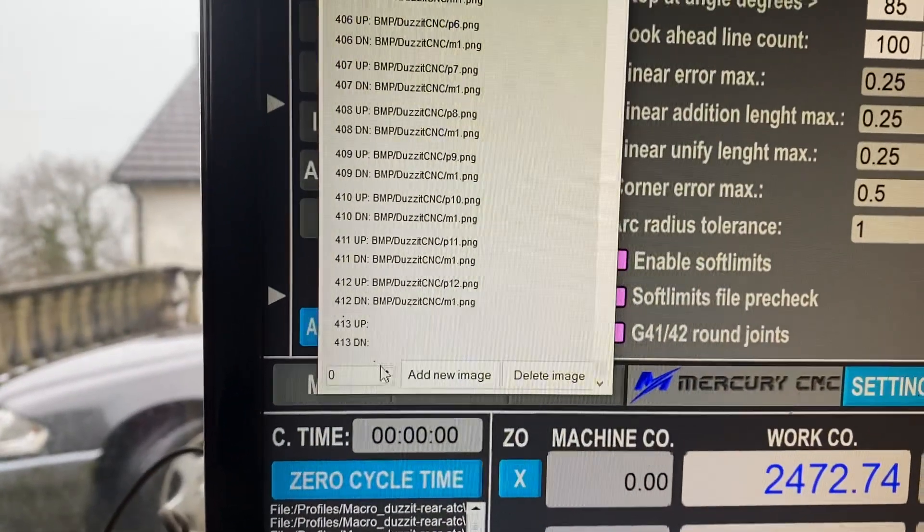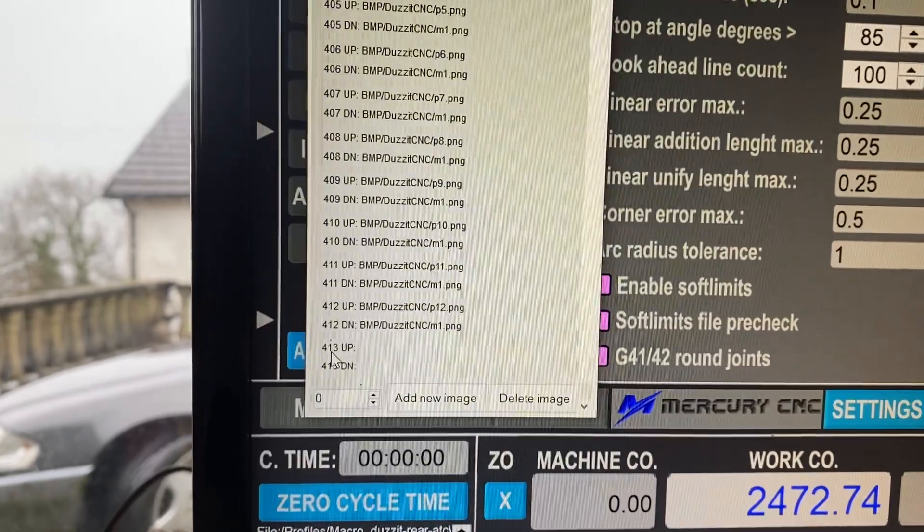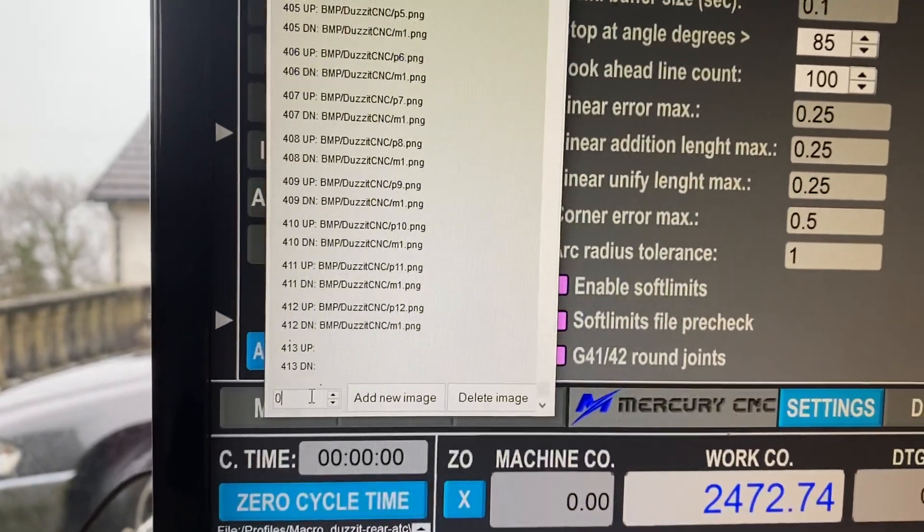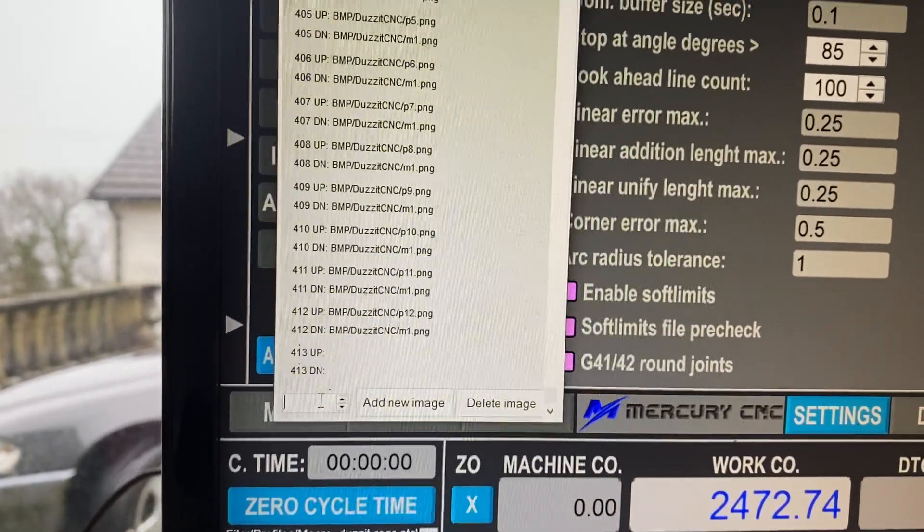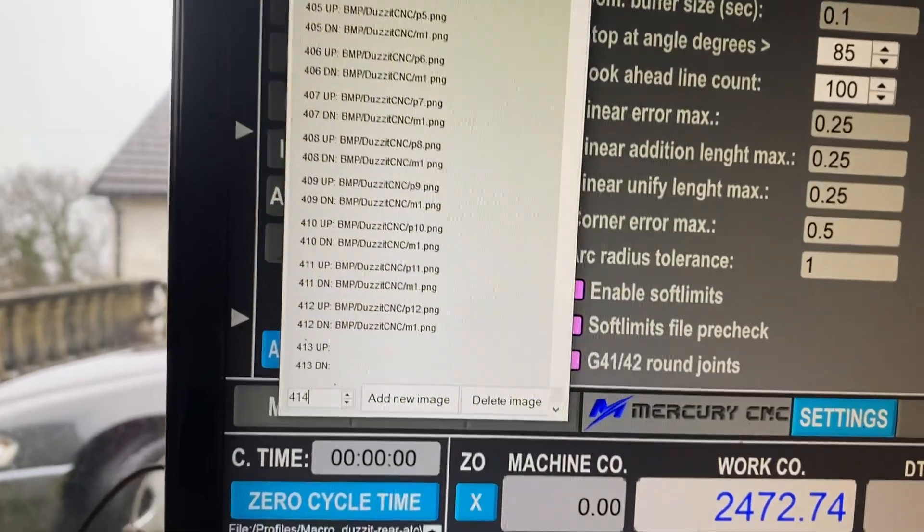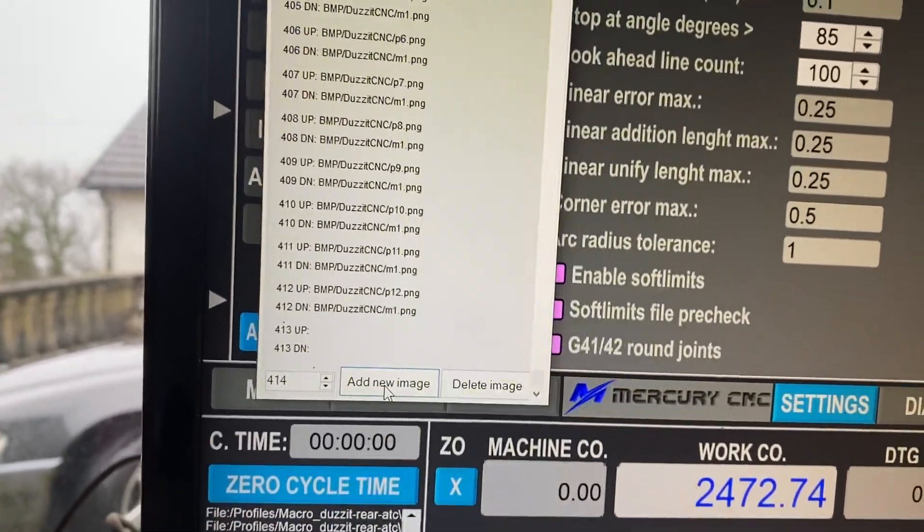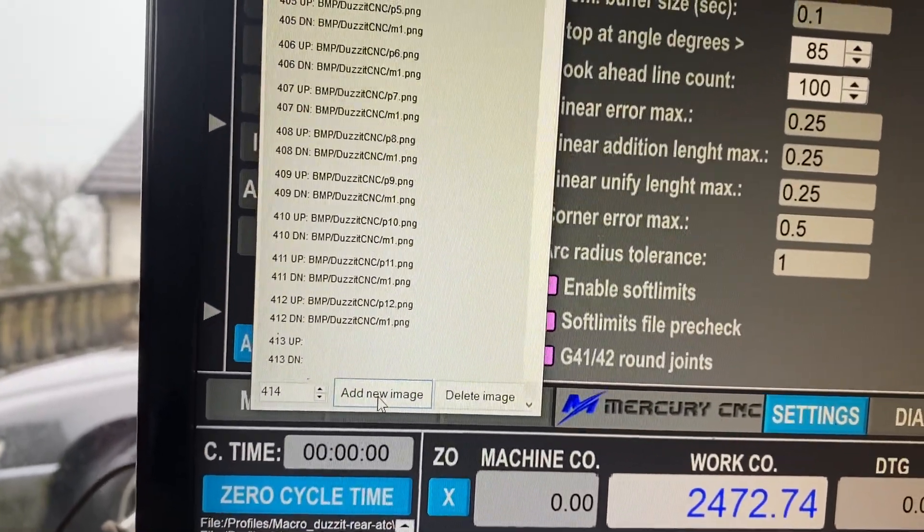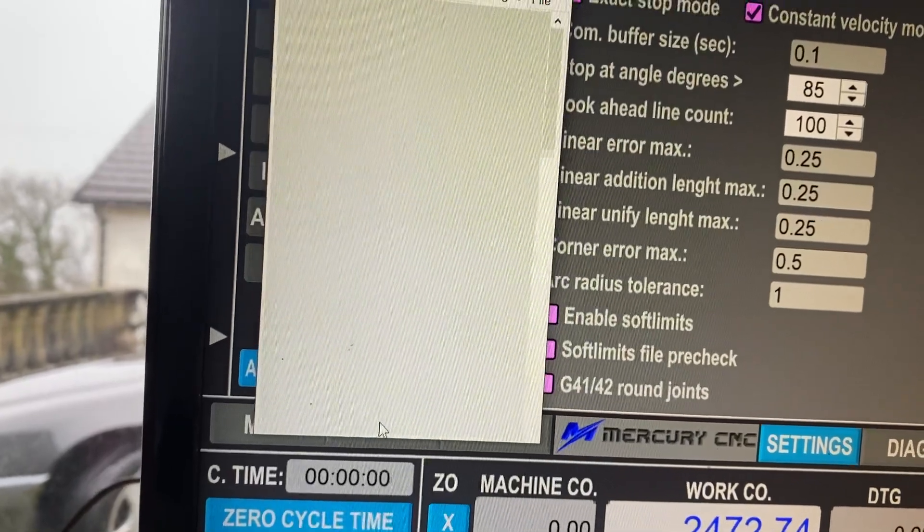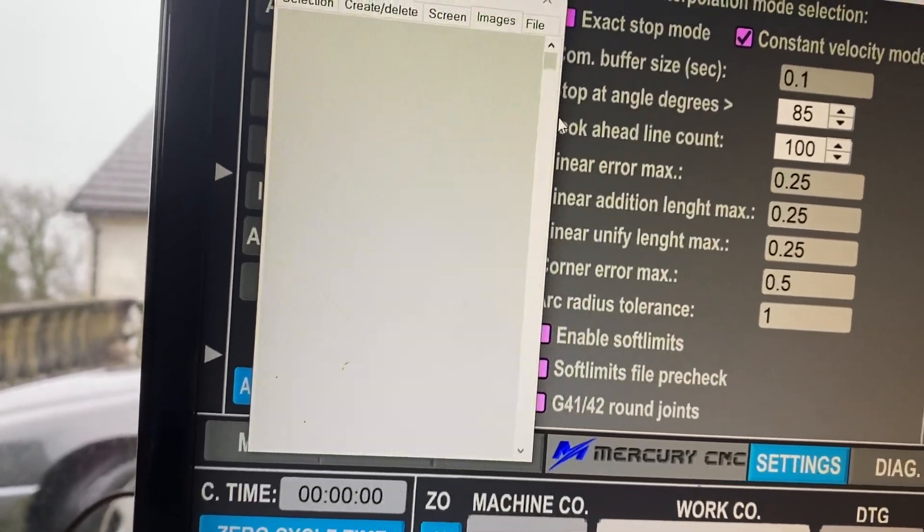So what we need to do, I've just added number 413, so I need to type in the number for the image. 414, add new image, and you'll see it'll add 414 to the bottom of the list.